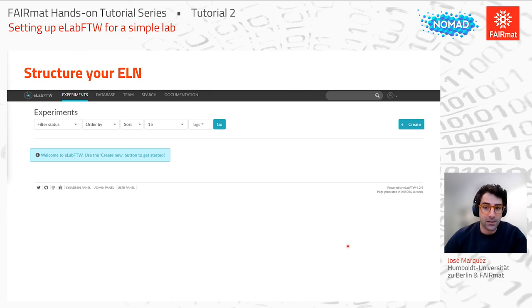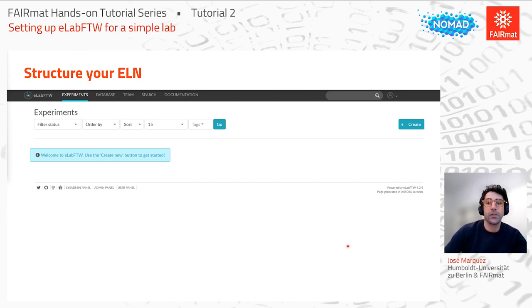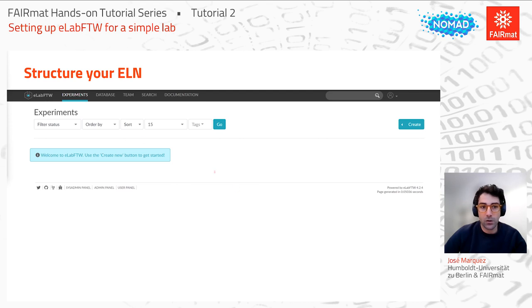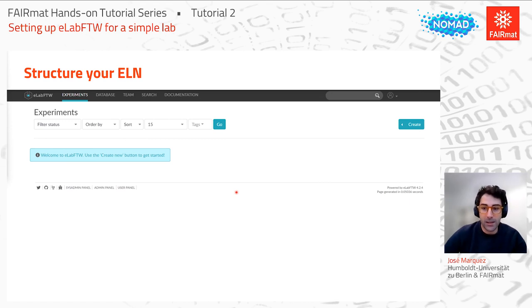You can install it yourself on a local server in your lab, or the installation may be provided by the IT department of your university or research institute. At your starting point you'll be part of a team with an empty ELN. In the main page — as Christoph also showed yesterday — we have five tabs. The first is the Experiments tab, where the list of experiments you register will be displayed. You can create experiments by clicking the Create button, and clicking the arrow lets you select predefined templates.